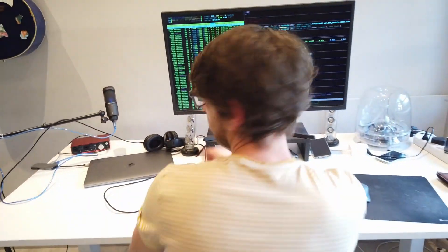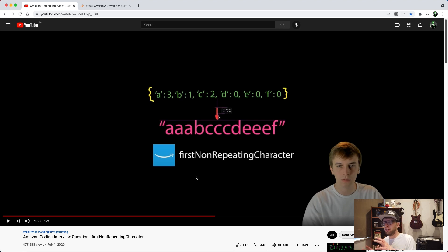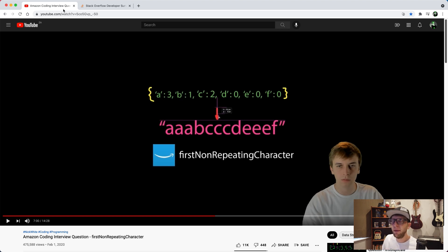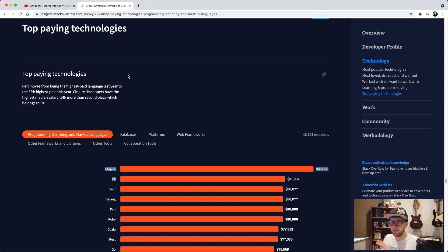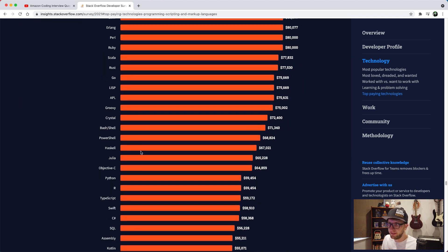In this video I want to take a look at how we can solve the first non-repeating character problem in Clojure. I saw this problem in a Nick White video, which I'll link in the description. He does all his solutions in Java and I want to take his Java solutions and show how you could use those solutions in Clojure. If you check out the top paying technologies on the Stack Overflow developer survey, Clojure is number one while Java is pretty low at the bottom.